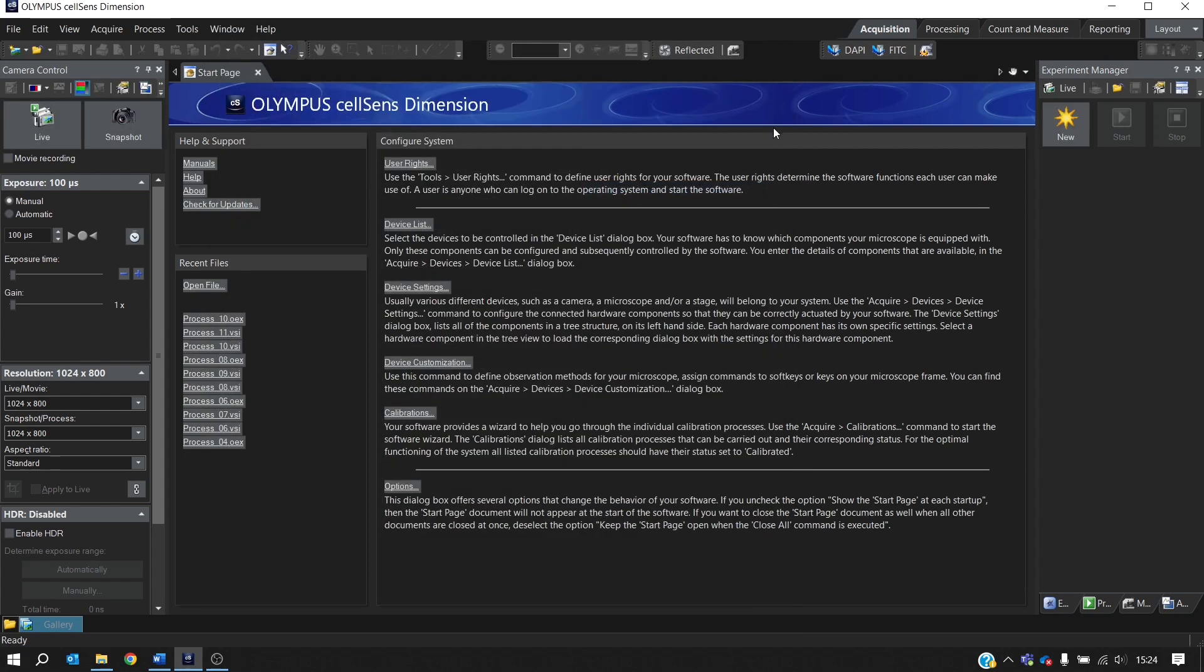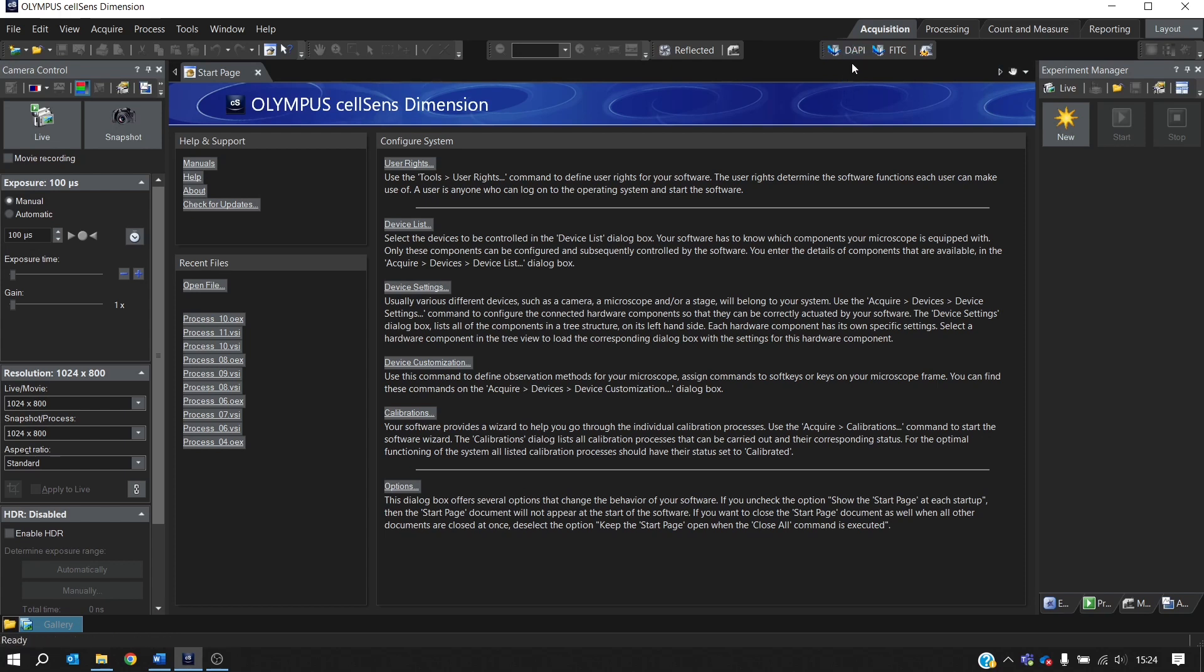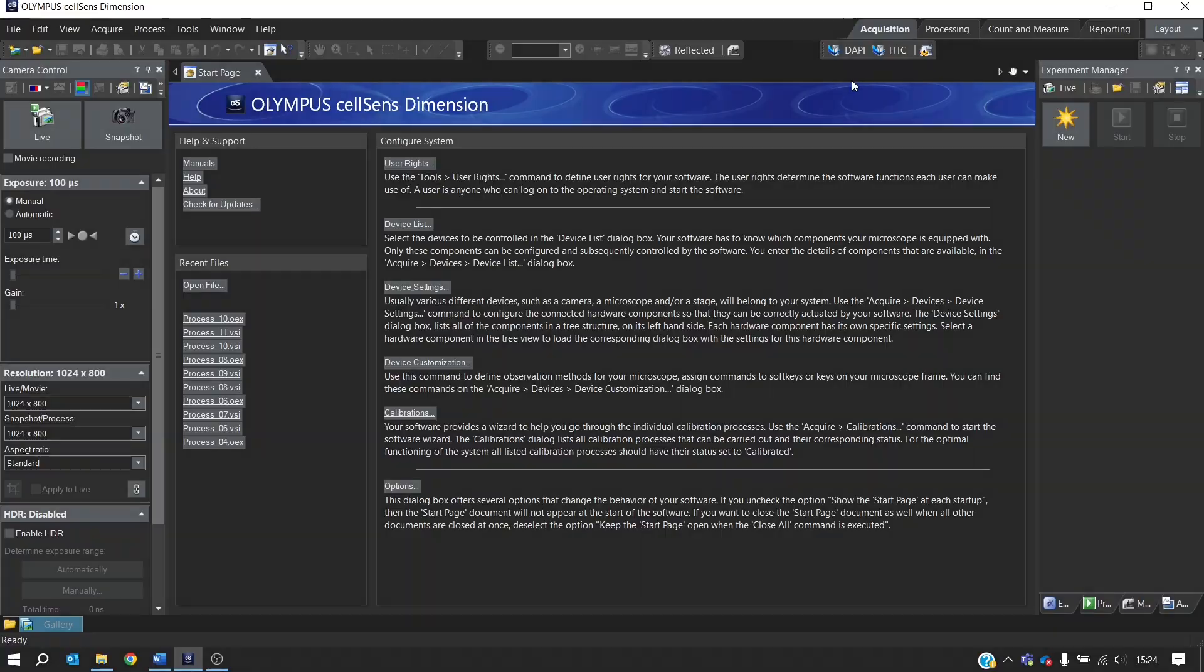And here you can see that the two observation methods are now available from the toolbar. But of course, if we select them, the LEDs won't switch on because they'll only switch on when the camera is acquiring the image.